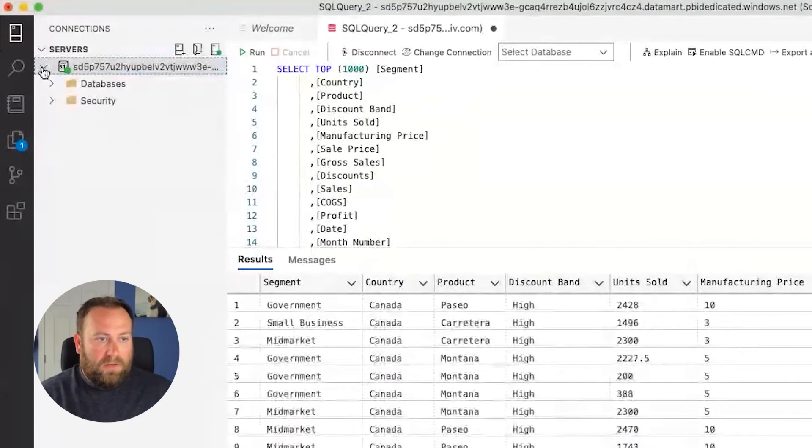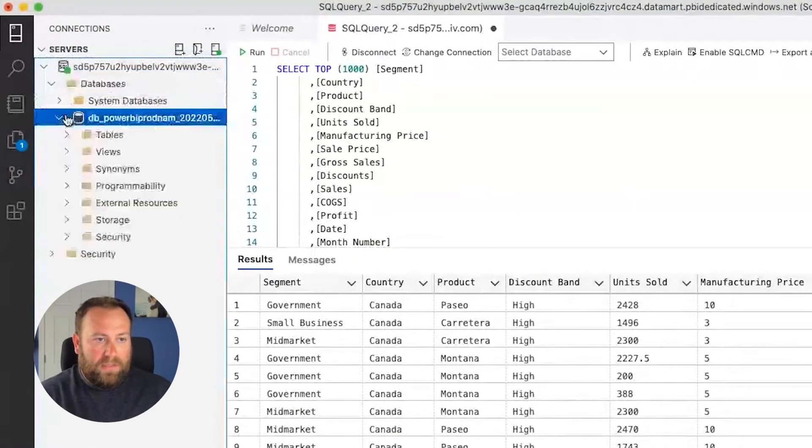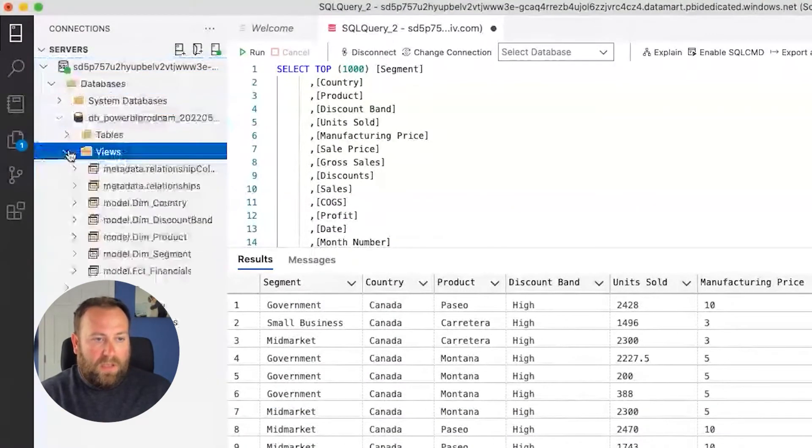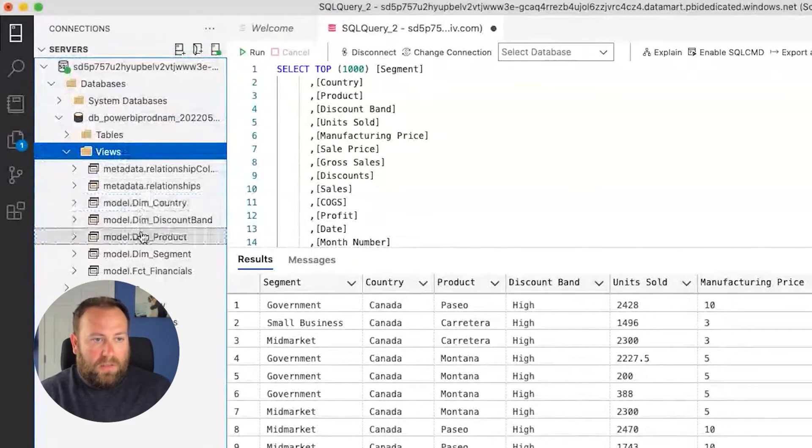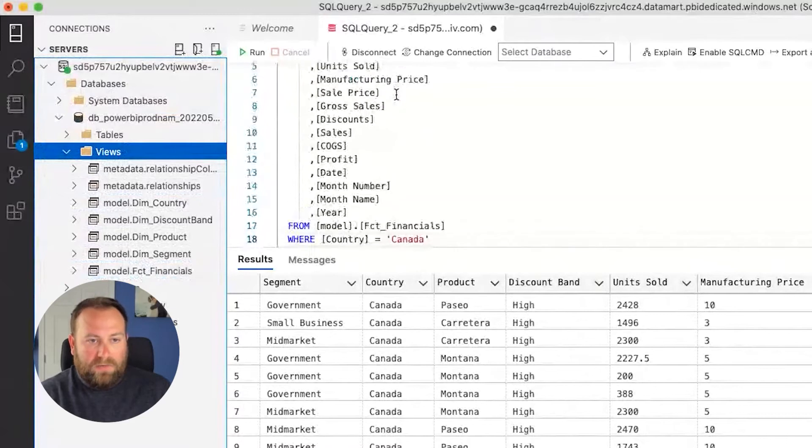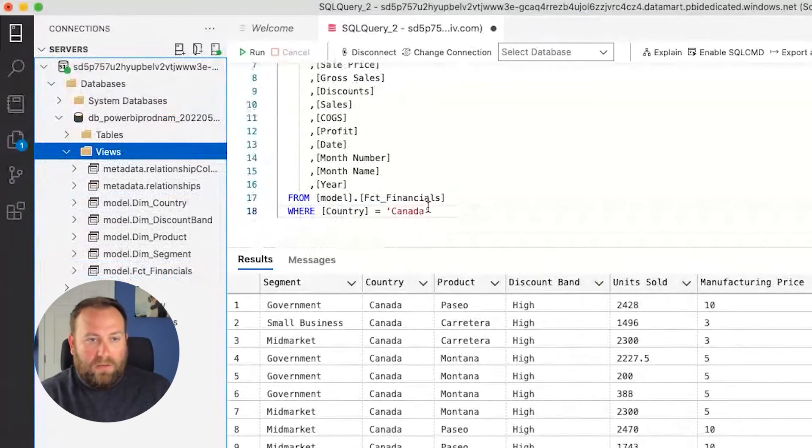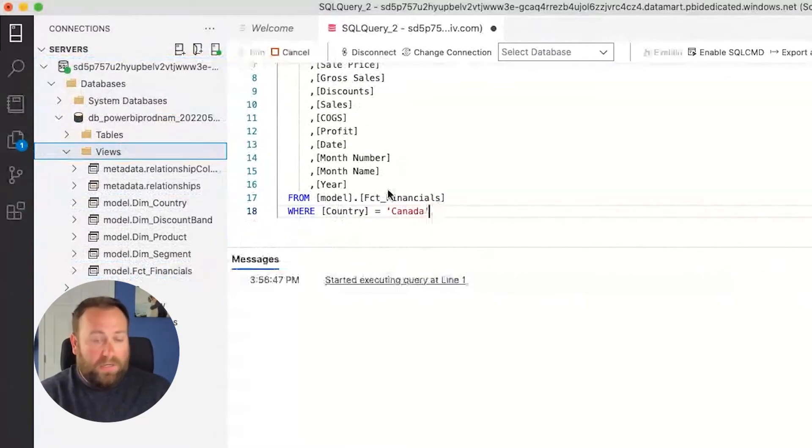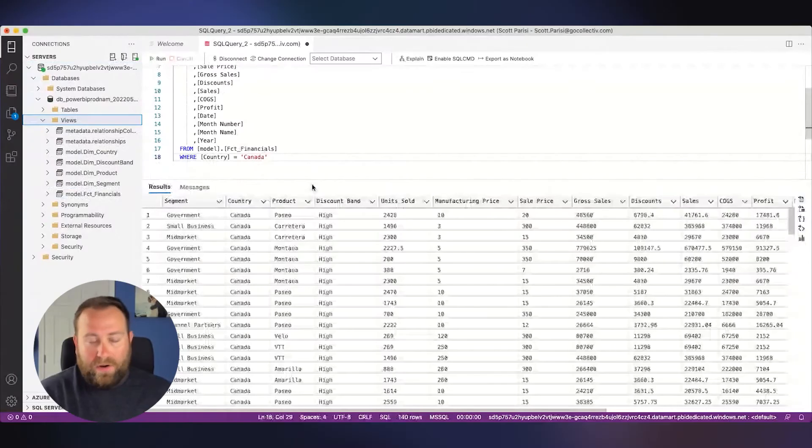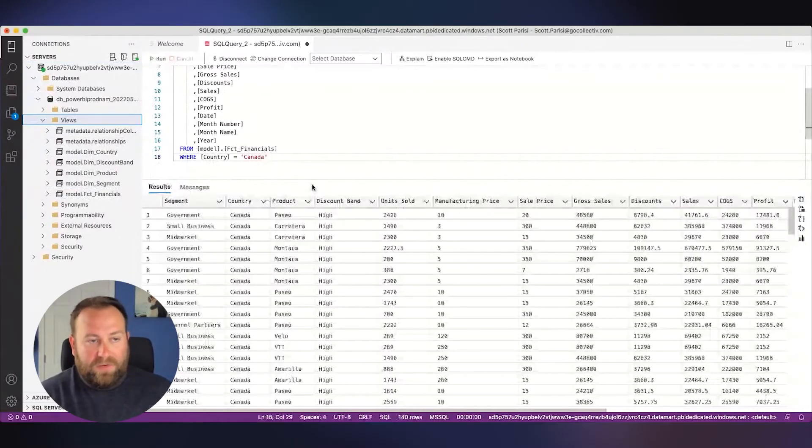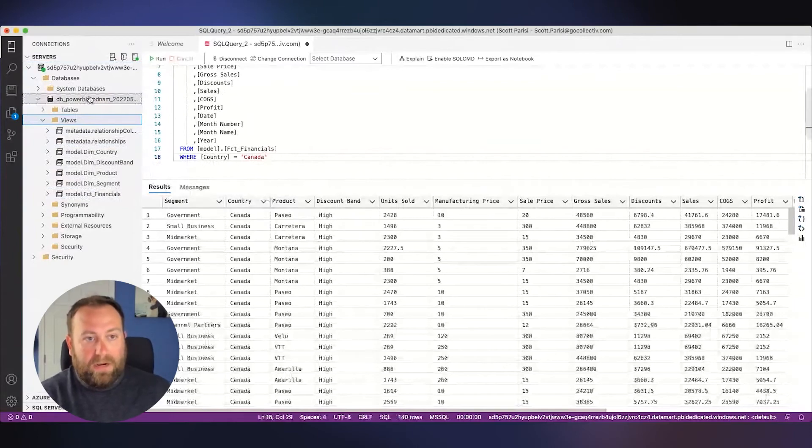So I've entered my SQL endpoint right into my Azure Data Studio on my Mac here. And you can see once I drill into the database and the views, I'm able to view the tables that make up my model. And I can even run SQL queries as read-only right in the window.